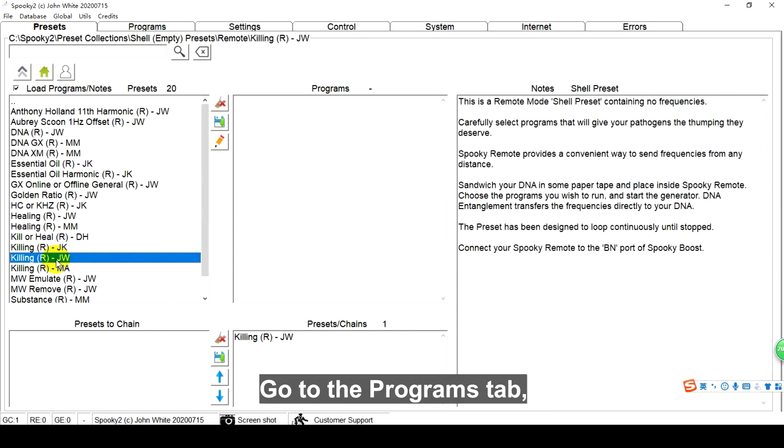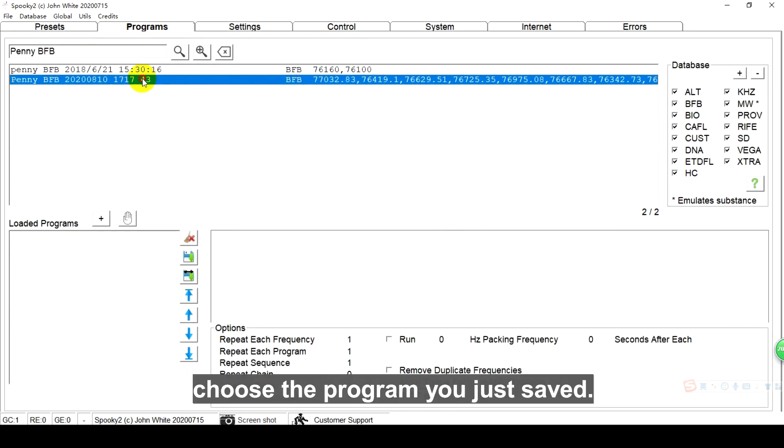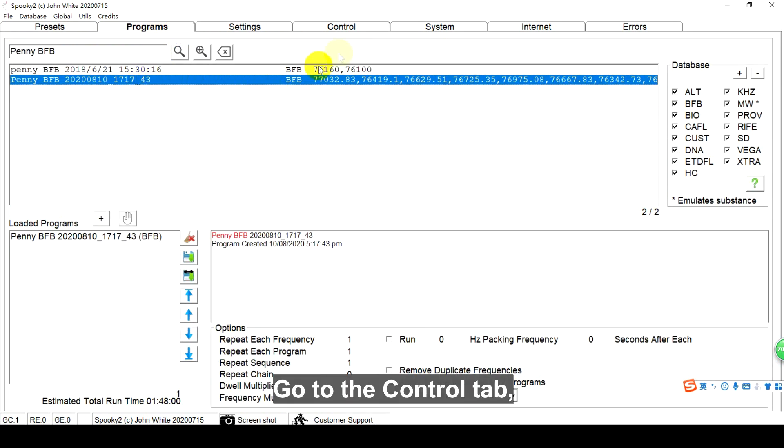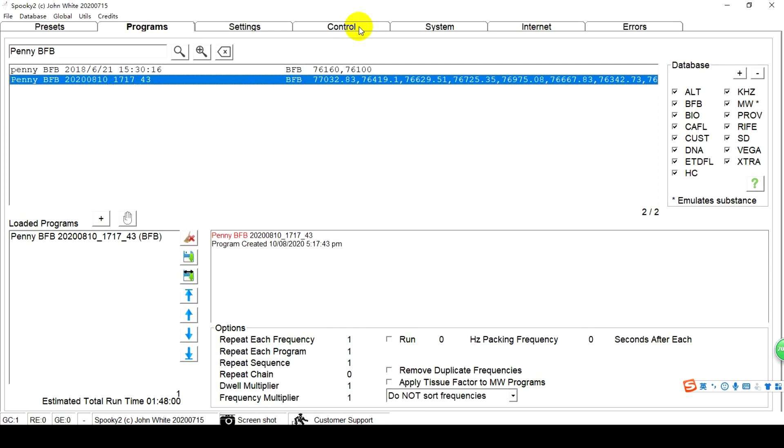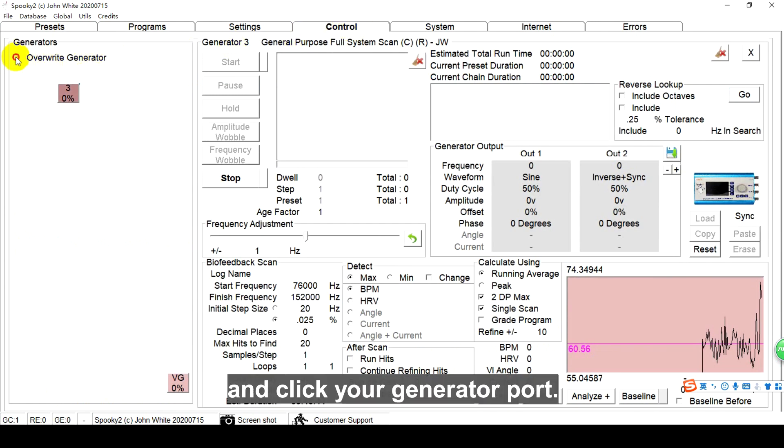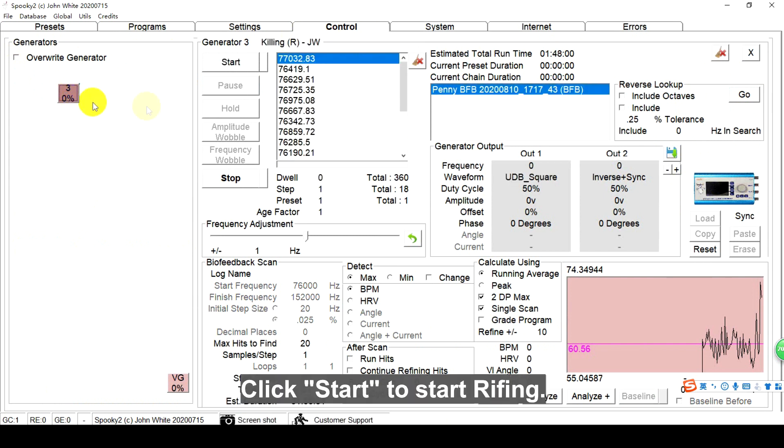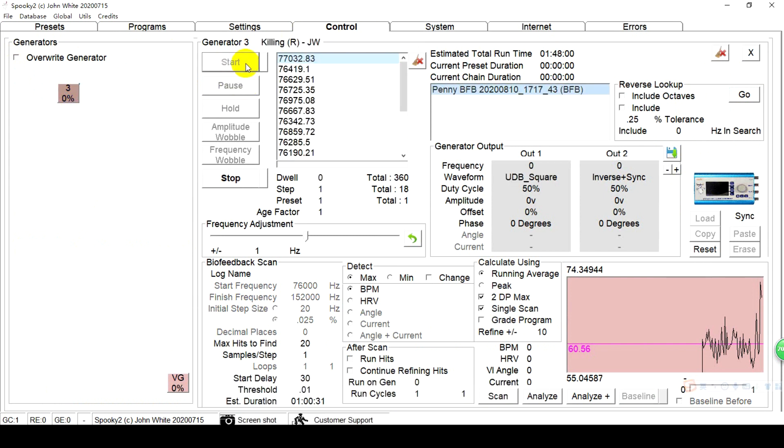Go to the programs tab, choose the program you just saved. Go to the control tab, tick overwrite generator and click your generator port. Click start to start rifing.